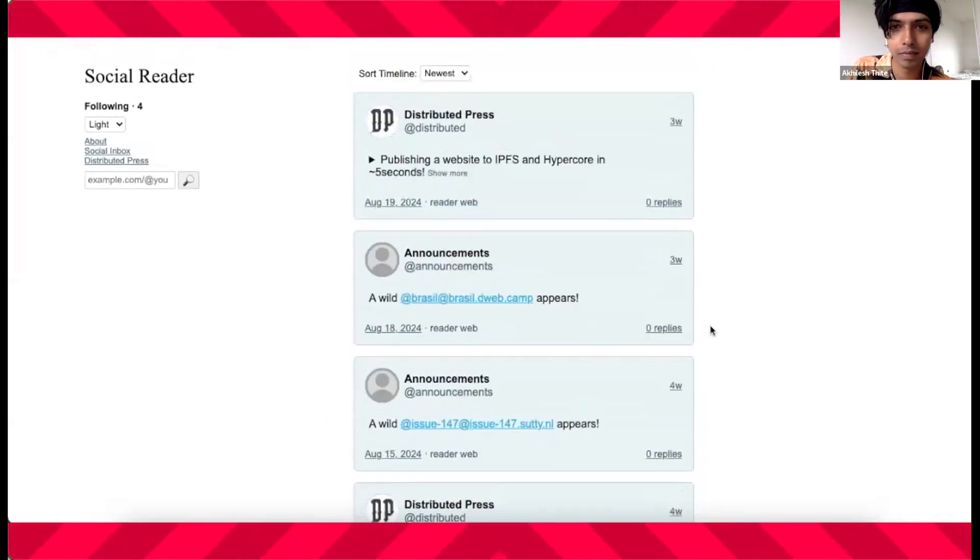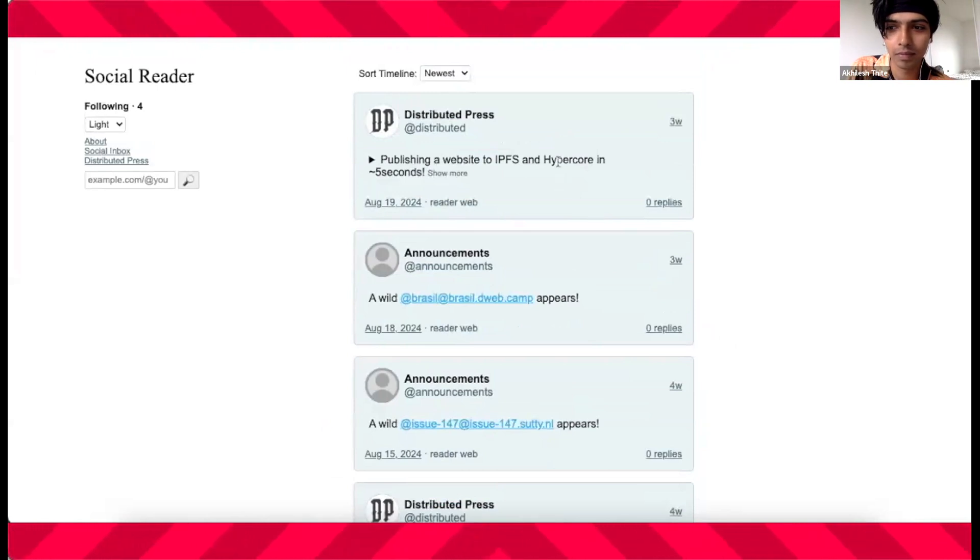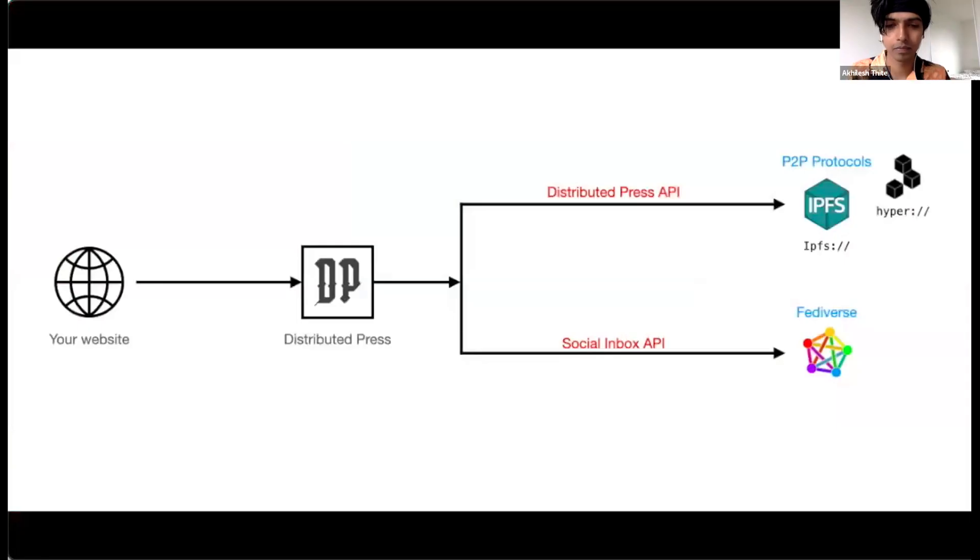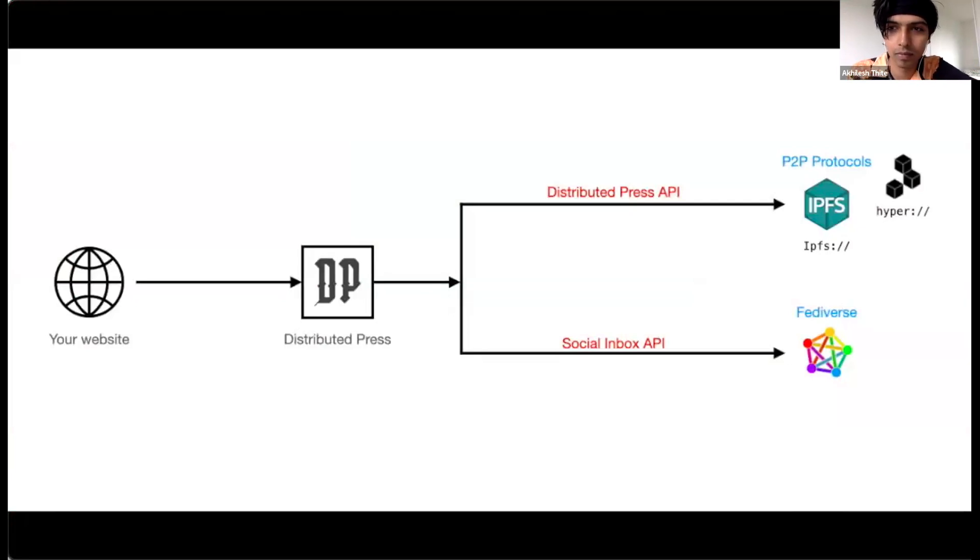Before we dive in, let's quickly understand our services. What is Distributed Press? DP is a publishing tool that supports content distribution on P2P networks and federated social media. The Distributed Press API publishes your website to P2P protocols such as IPFS and Hyper,